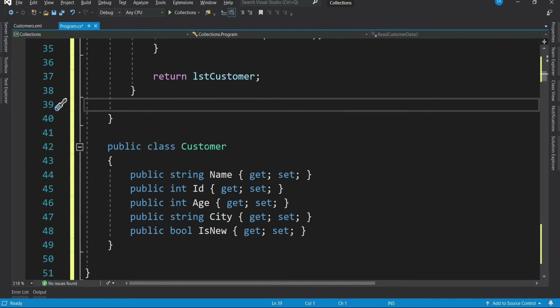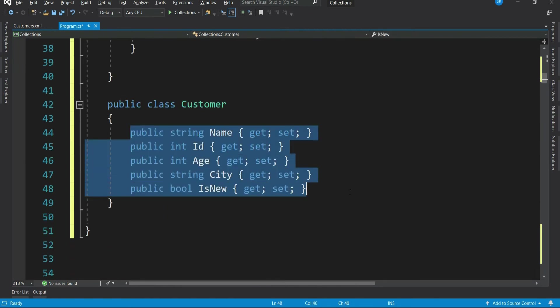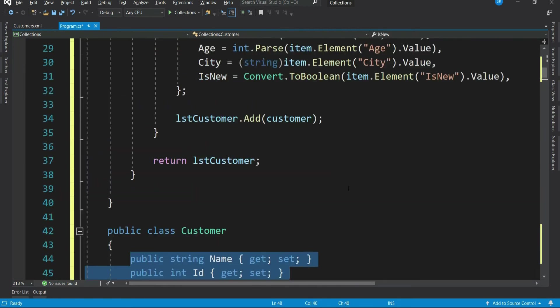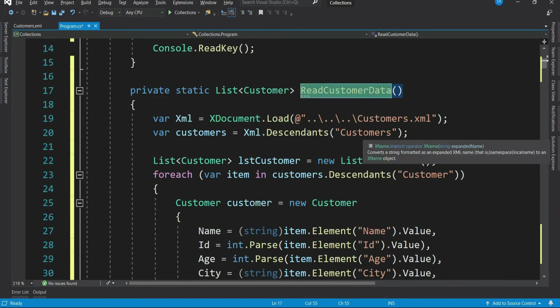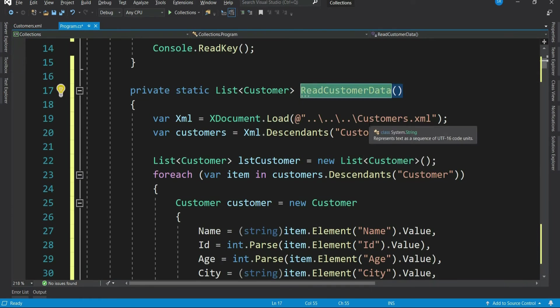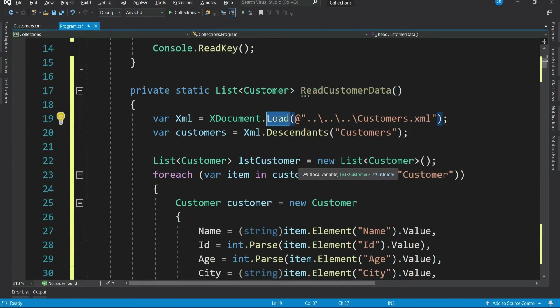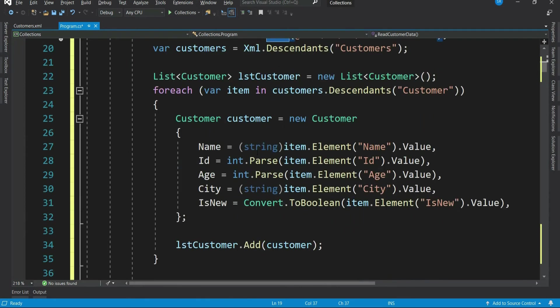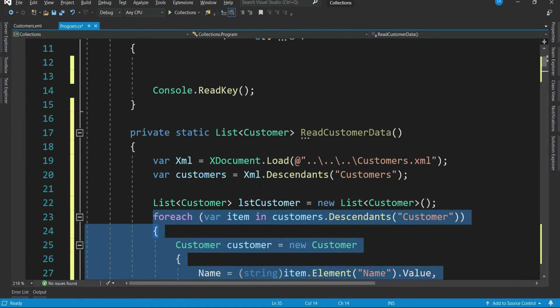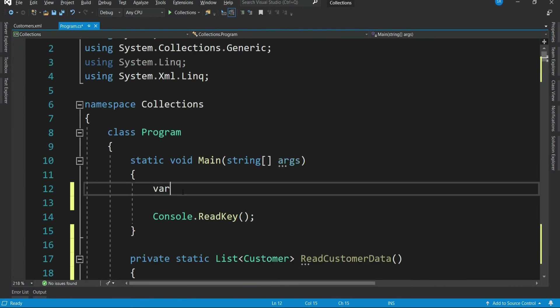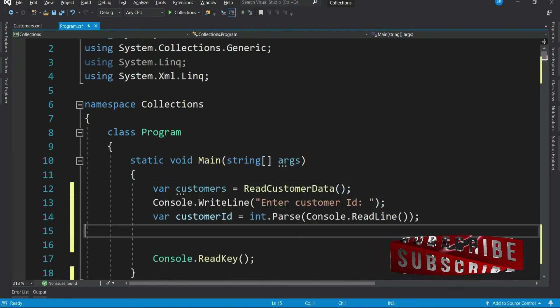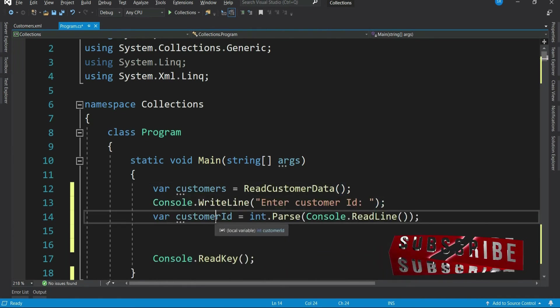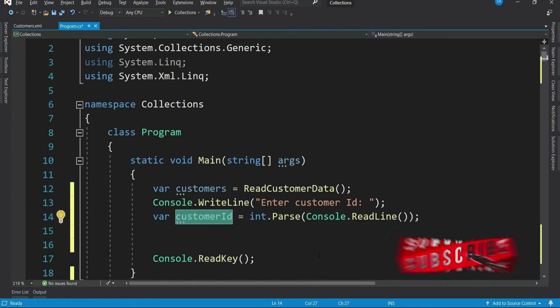So I have this customer class here. This holds all the customer data from the XML. And this customer data method basically reads my customer XML. I am loading the XML here and then running a loop to populate all the customers. Let me call this in our main method. I am taking the customer ID as an input from the user.